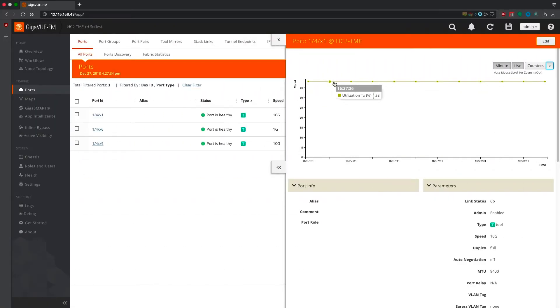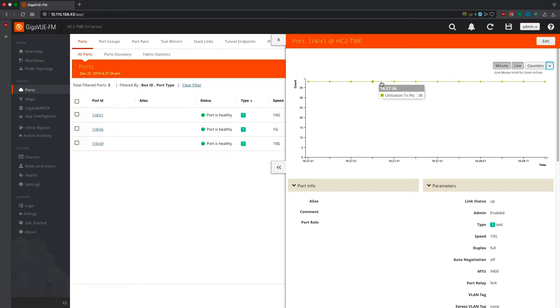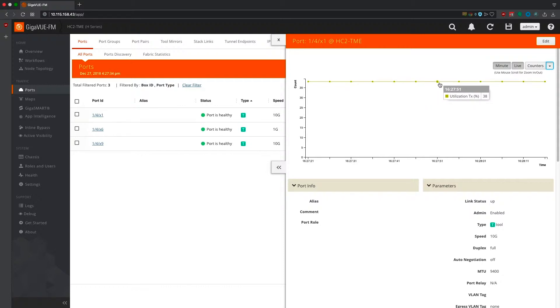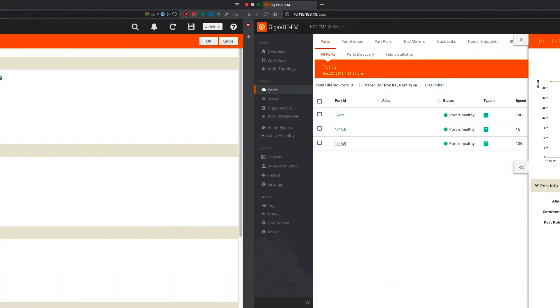But before we enable deduplication, let's quickly take a look at port utilization to understand how our tools are handling traffic volume now. As you can see, while our tools are not overwhelmed yet, performance could certainly be improved.